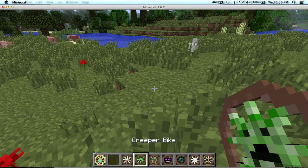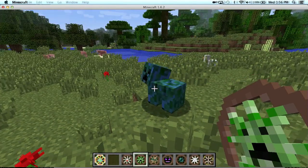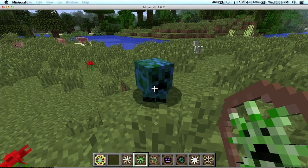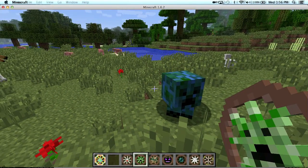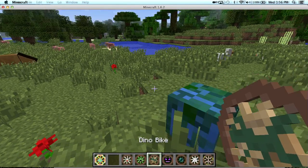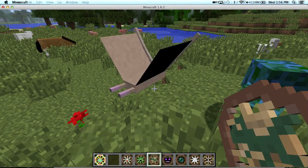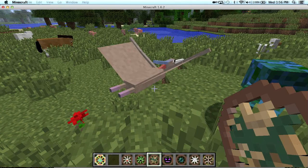Creeper bike. It's like a little creeper cow. Dino bike.